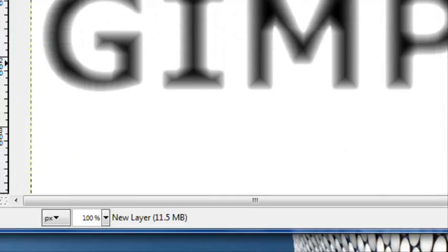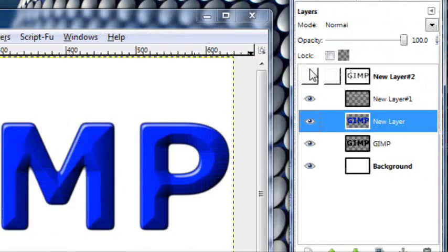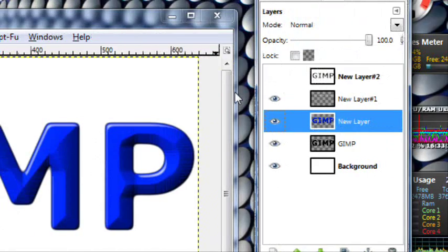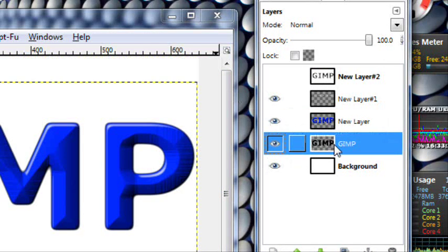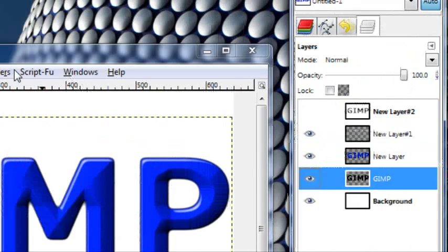And that should be good right about there. Just click OK. And you can hide that layer for now. And we're almost done.